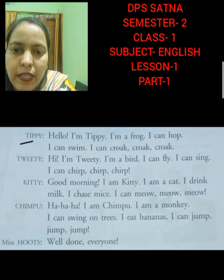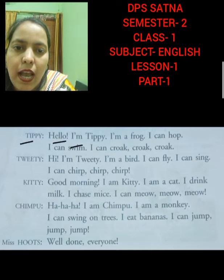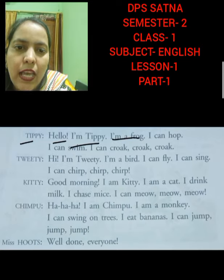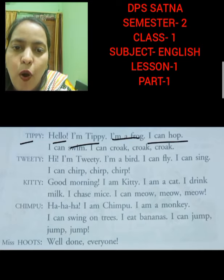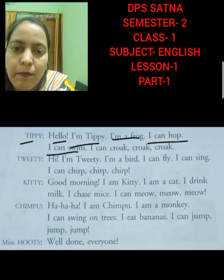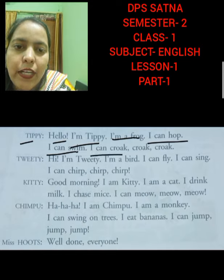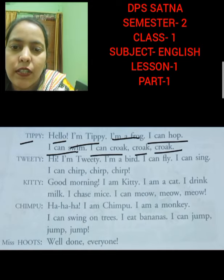Tippi: Hello. I am Tippi. I am a frog. I can hop. I can swim. I can croak, croak, croak.